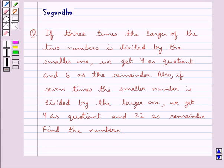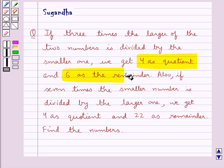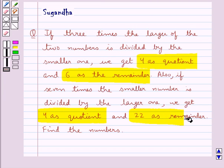Hello and welcome to the session. In this session we discuss the following question: if 3 times the larger of the 2 numbers is divided by the smaller one we get 4 as quotient and 6 as the remainder. Also if 7 times the smaller number is divided by the larger number we get 4 as quotient and 22 as remainder. Find the numbers.